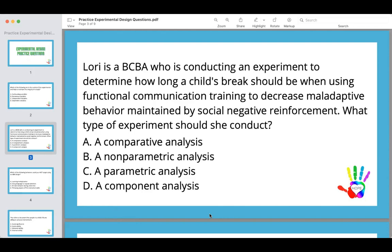The answer here is going to be a parametric analysis. A parametric analysis is when you have doses of an intervention. A non-parametric analysis is when you're turning things on and off — so if you're either giving breaks or not giving breaks, that's non-parametric. A parametric analysis is when you determine what level of the intervention is best — for example, comparing two-minute, five-minute, and ten-minute breaks.